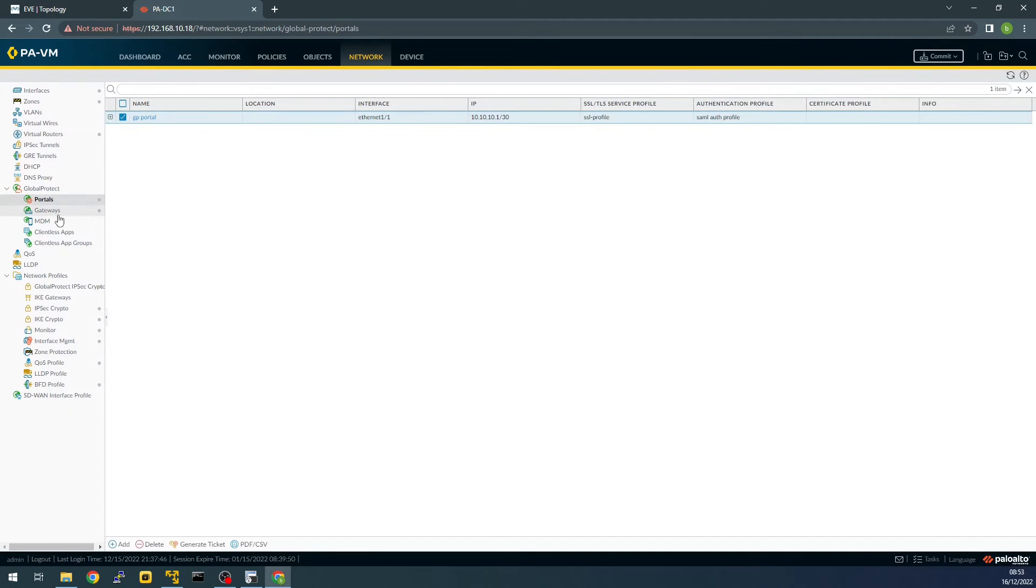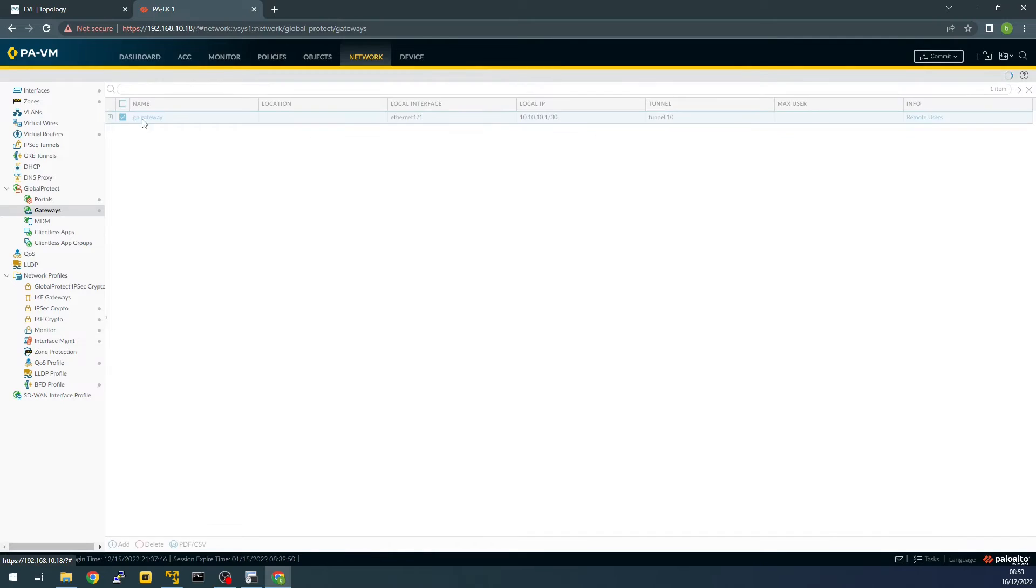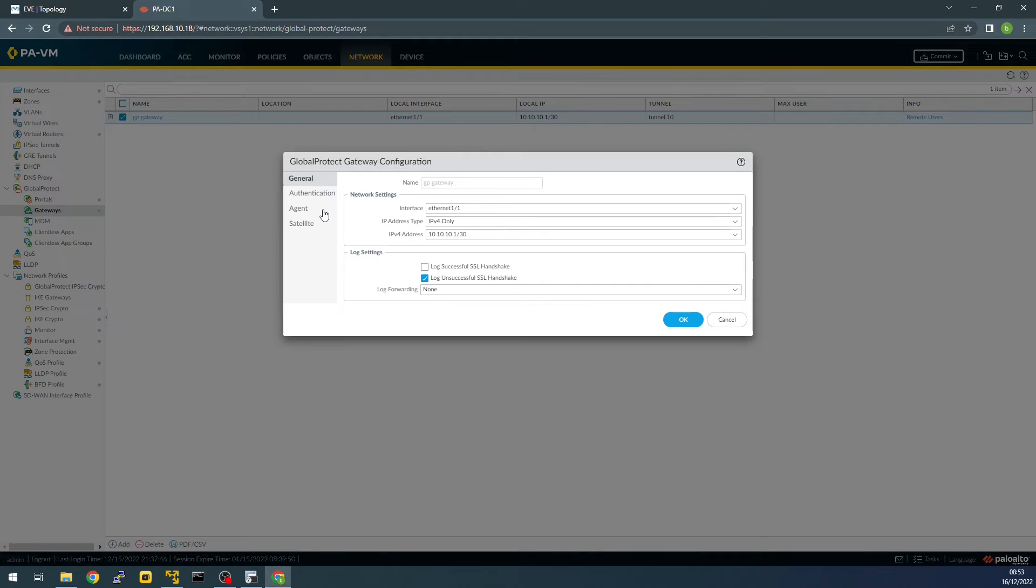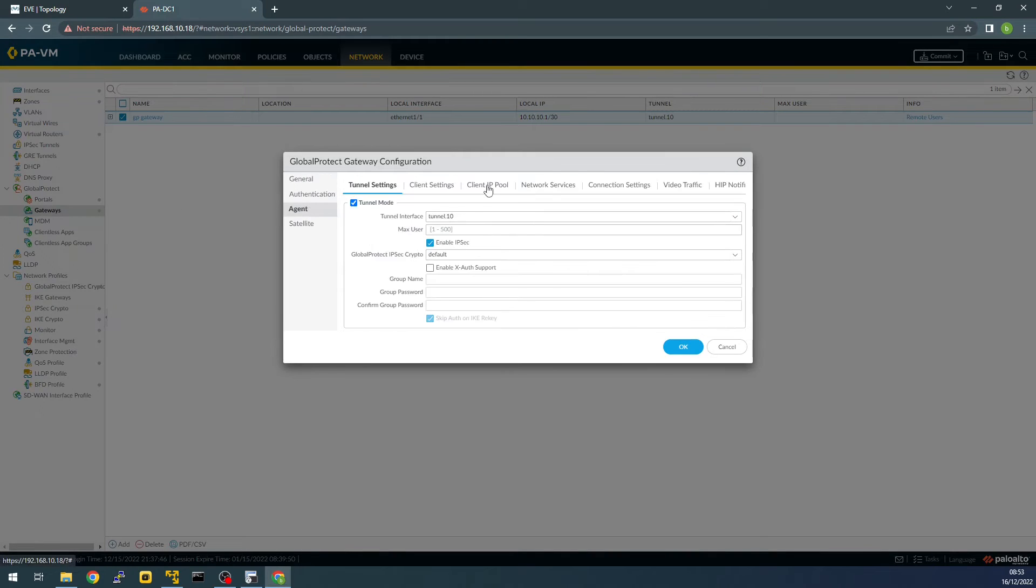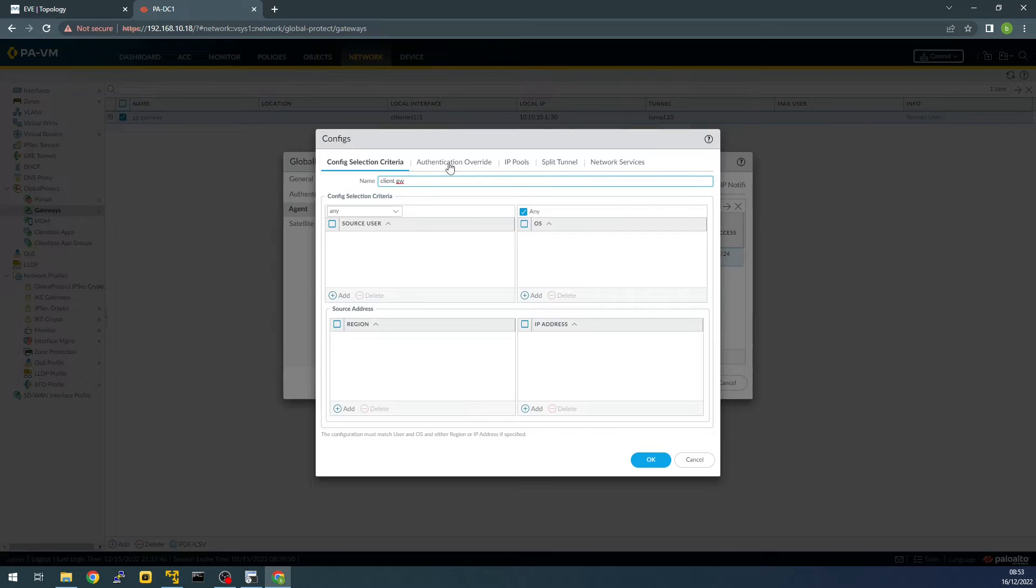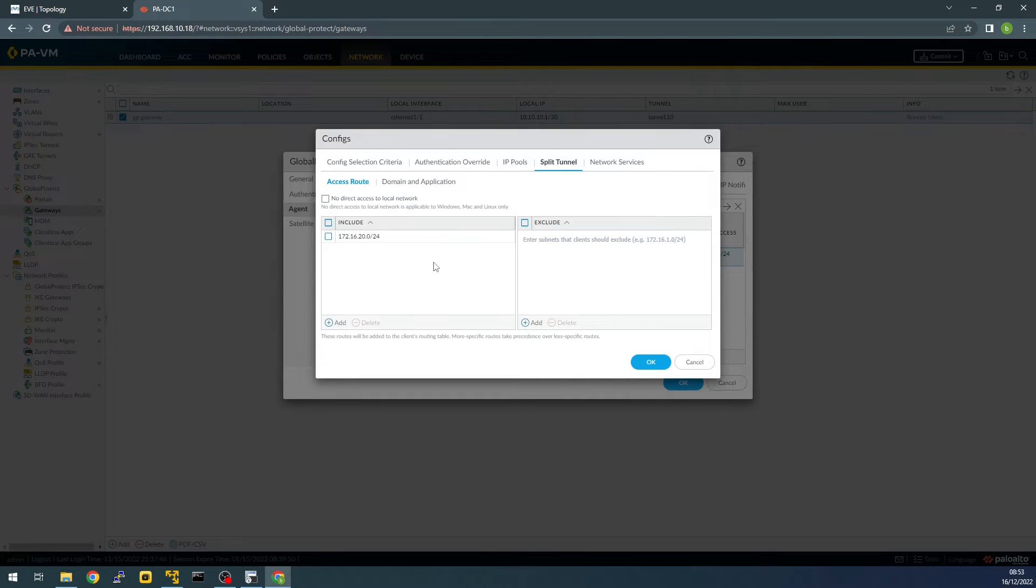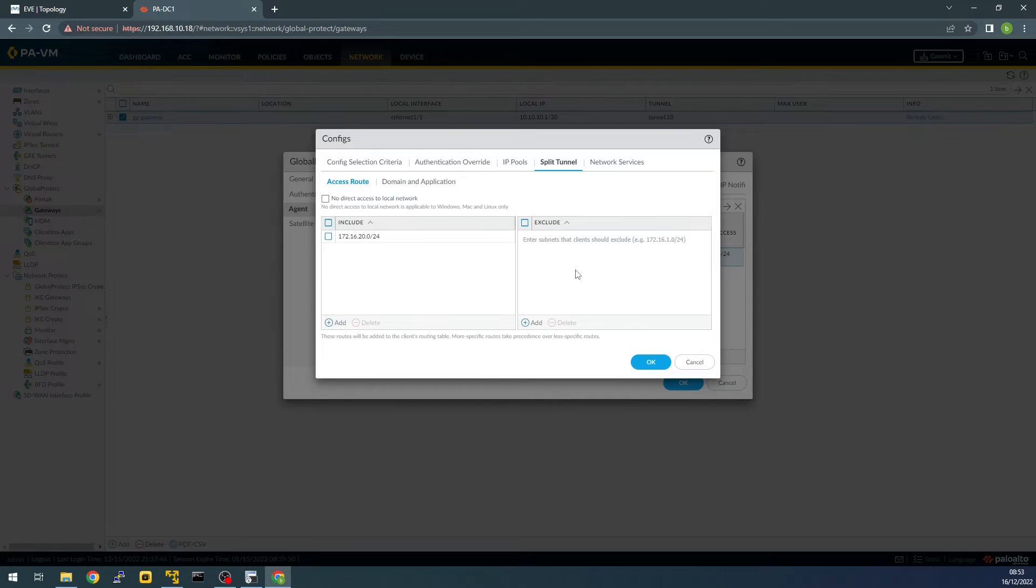Once you finish with the portal you need to go to the gateway, agent client settings, split tunnel. So I already have my split tunnel configured. I've done this on my previous videos where I show you step by step how to configure Global Protect. If you're interested in how to see this please watch one of my old videos.